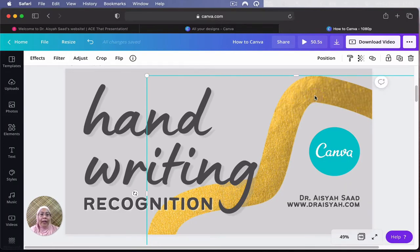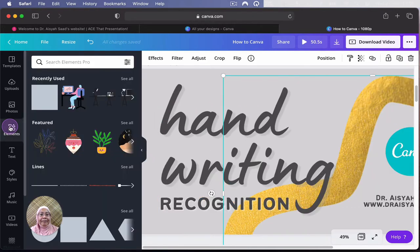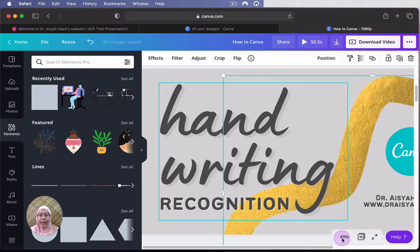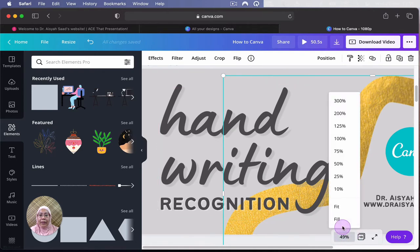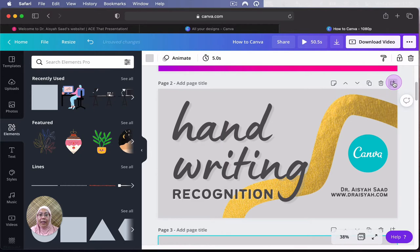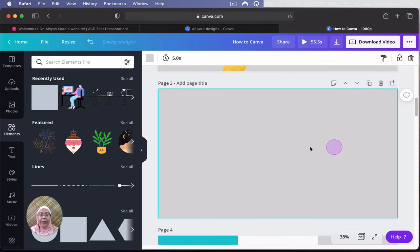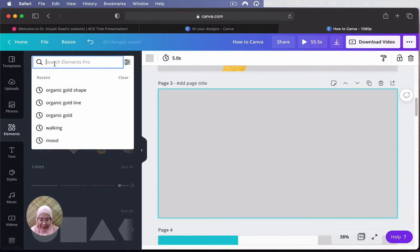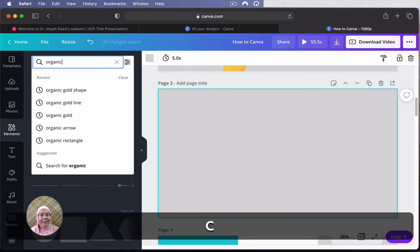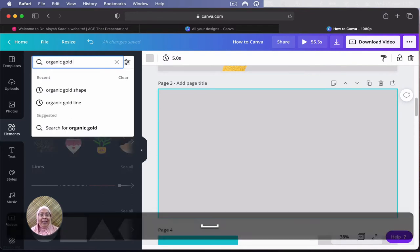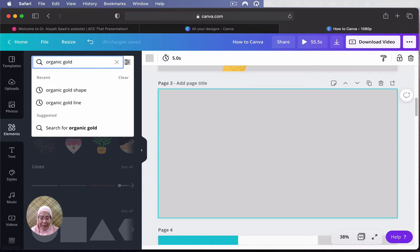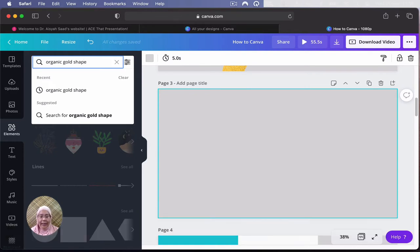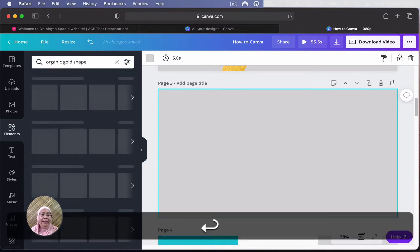The second one is how do I come about with this particular element in Canva. You can head to Elements. Let's open a new slide. All right. So let's go and search for magic keyword. Organic. Gold. And you can see there on my search is shape. Okay. Enter.